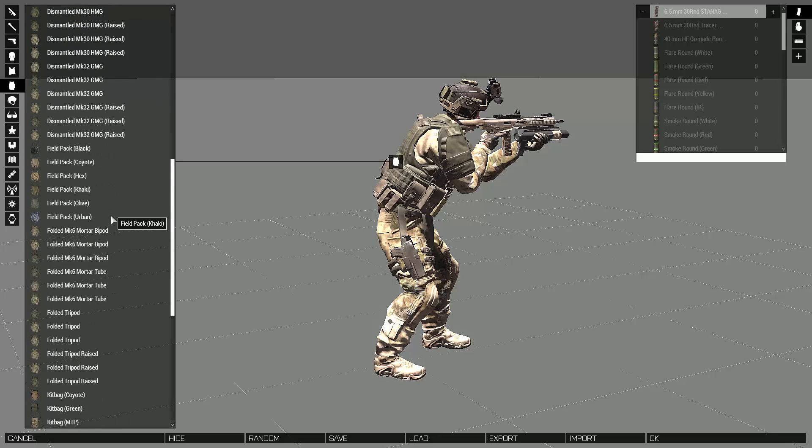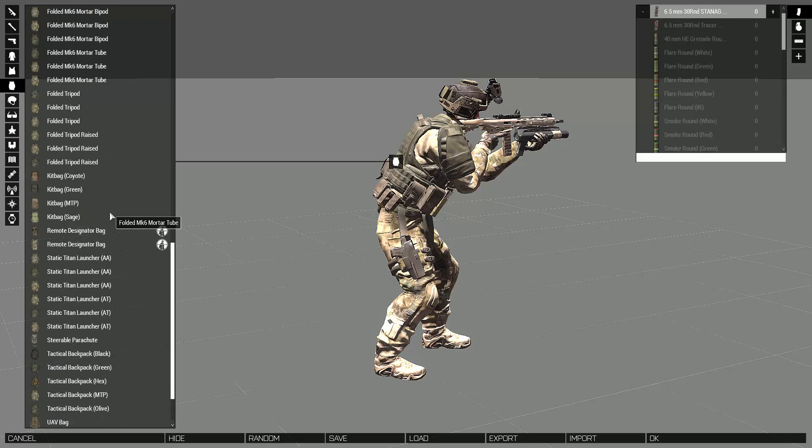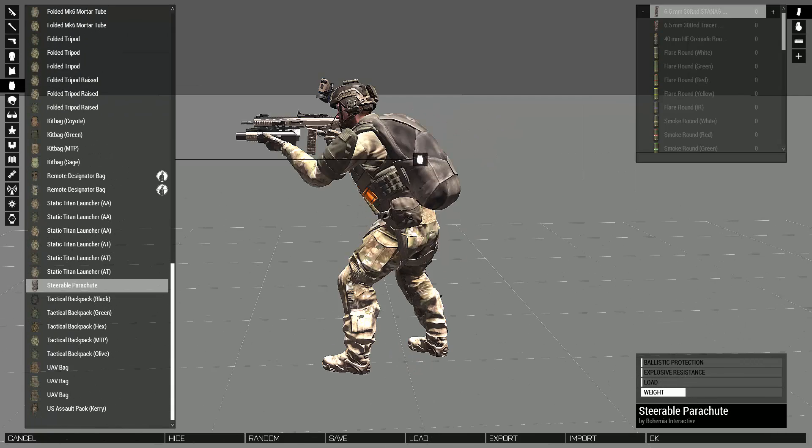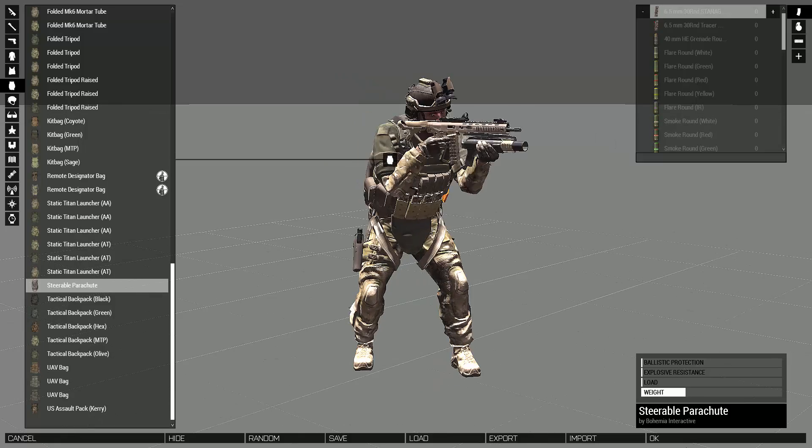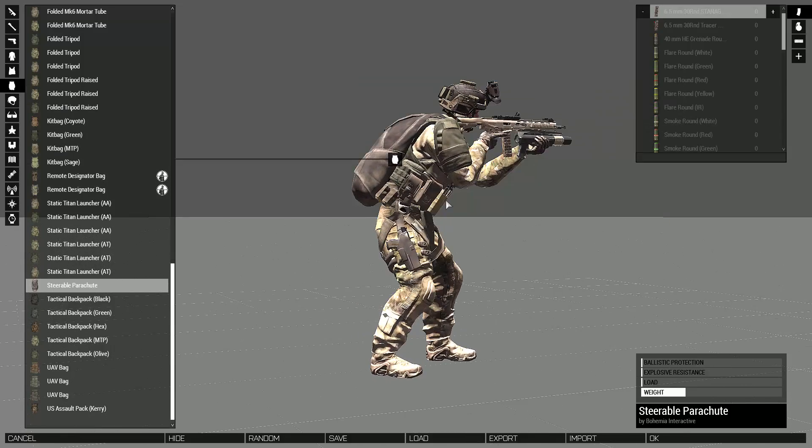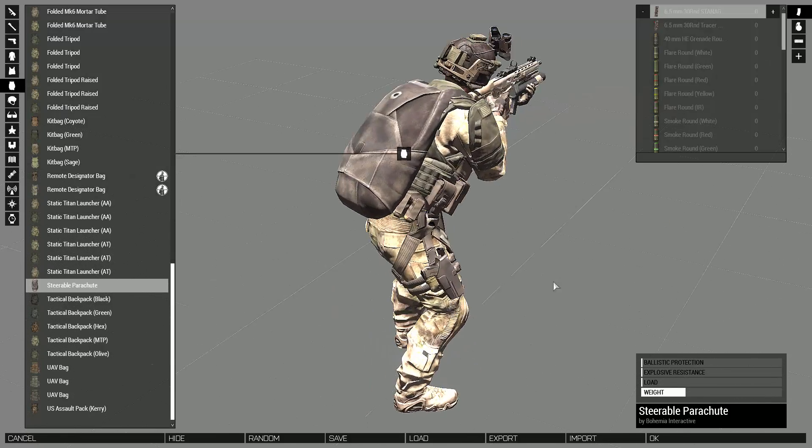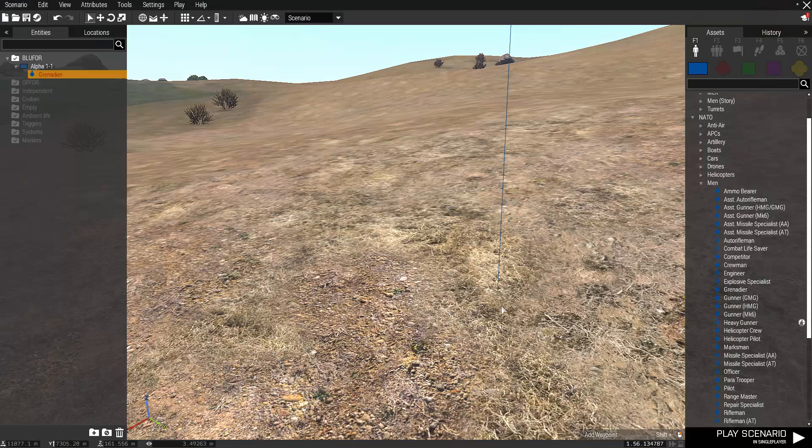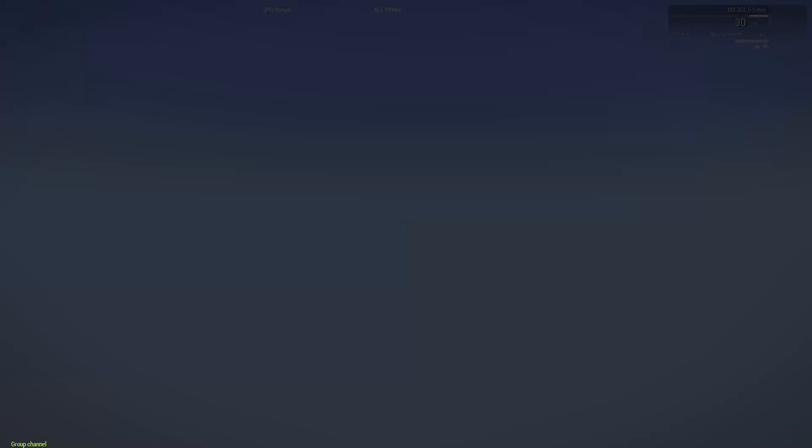Just open up the arsenal, click on the backpacks option, and scroll down to the steerable parachute. Our trooper is now equipped with a parachute and is ready for halo insertion. Click preview to test it out.